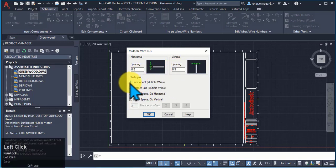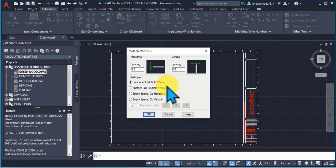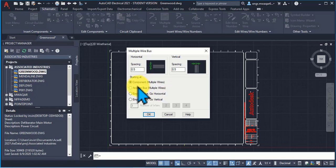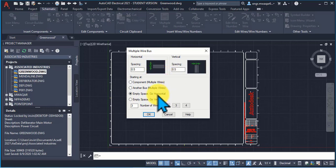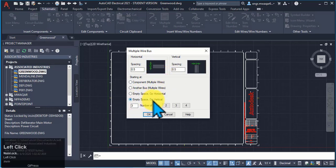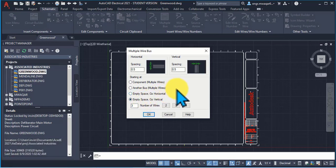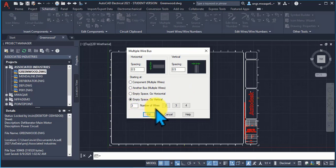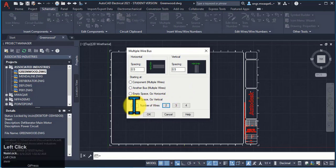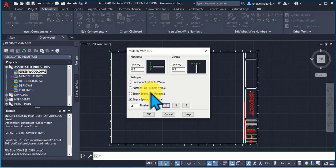If I click on this component or multiple wires — if I have a component and I want to connect that component to multiple wires — select this option. To enter the wires in empty space horizontally, select this option. If I want empty space going vertical, meaning I want to enter vertical wires in this manner, I will select this option. These are the number of wires; if I select two, only two wires are entered.